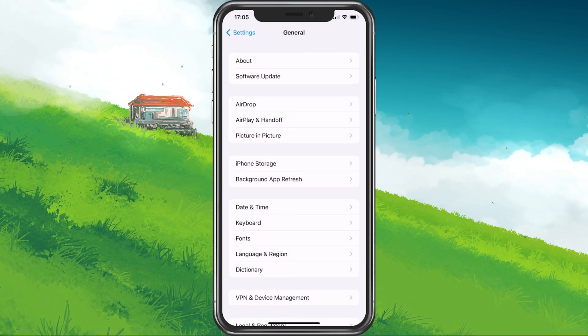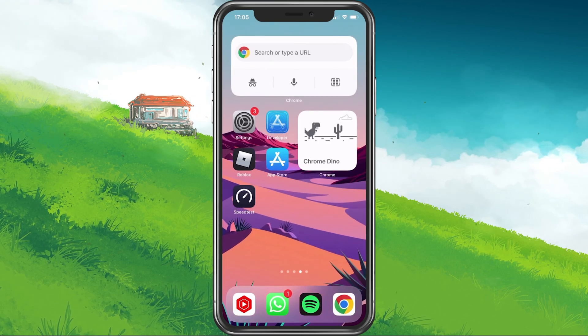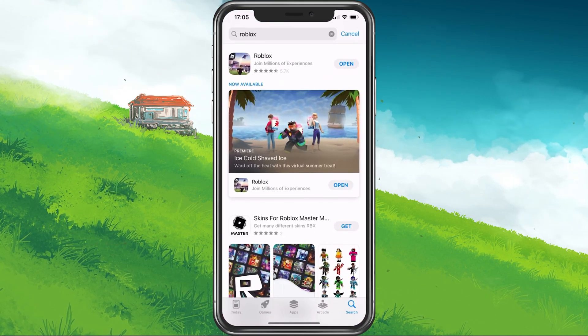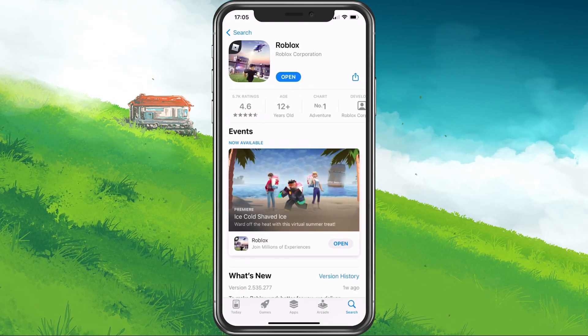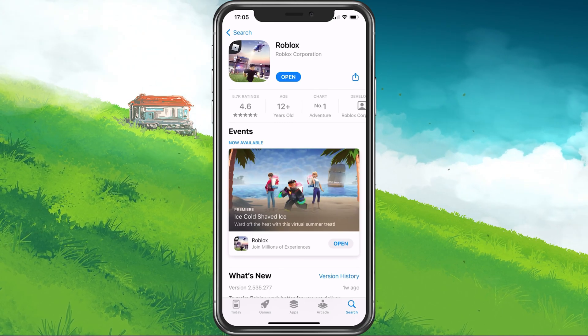Lastly, make sure that your Roblox application is up to date. Open up your App Store or Google Play Store and look up Roblox.